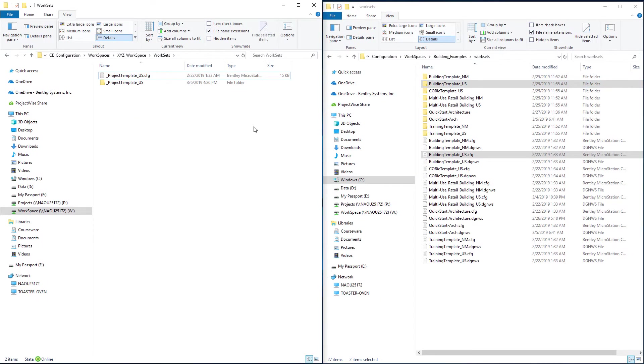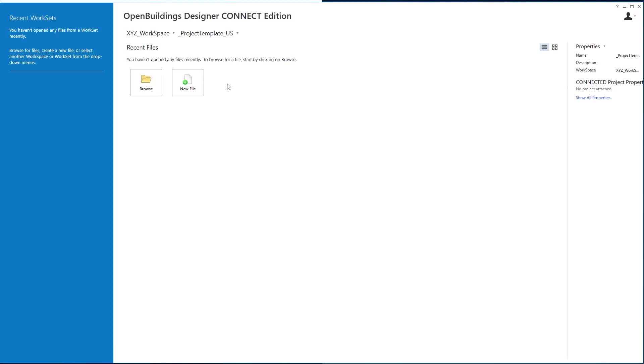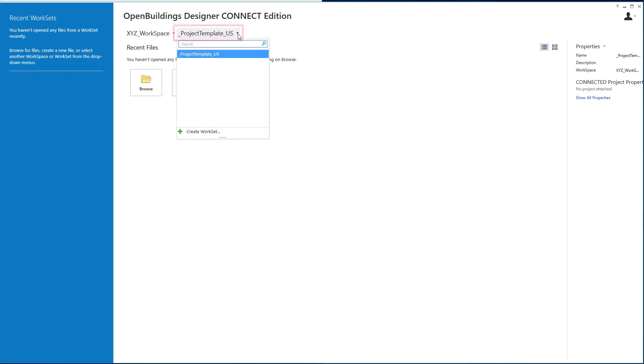Now that I have that copied into my workspace, I'll start up Open Buildings Designer. You can see I have the XYZ workspace selected with this one workset, the project template US.